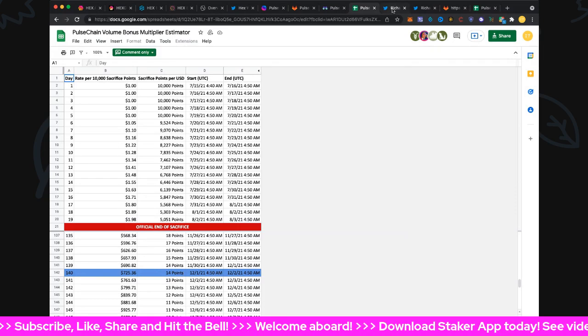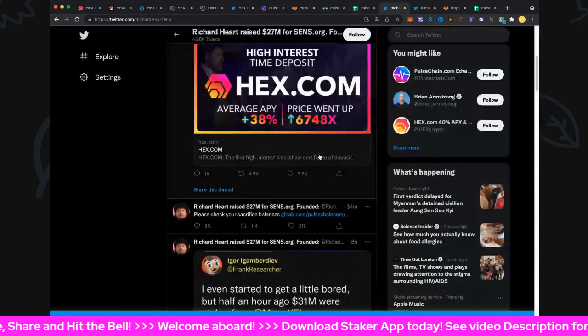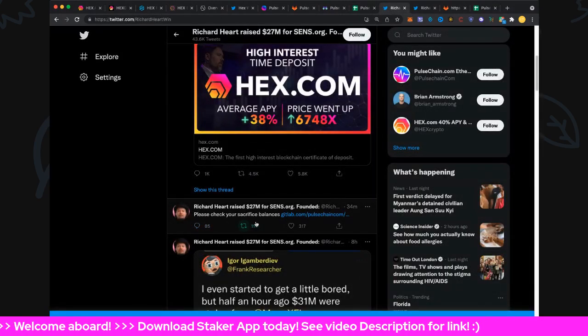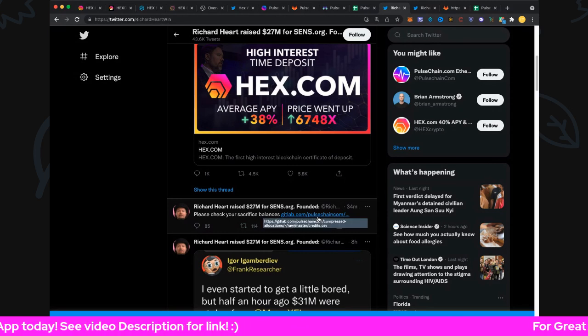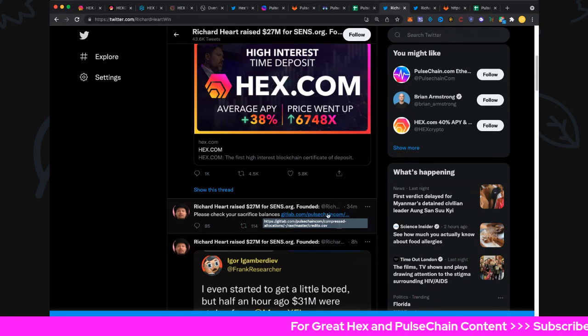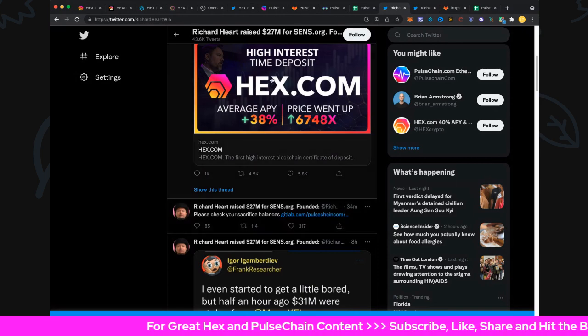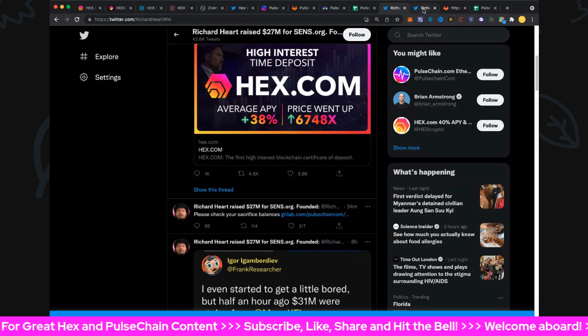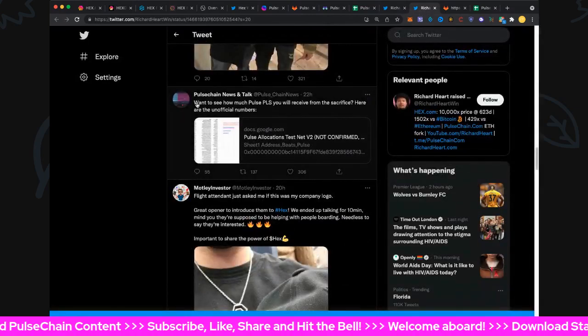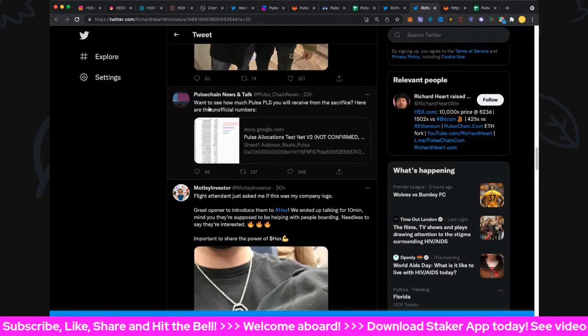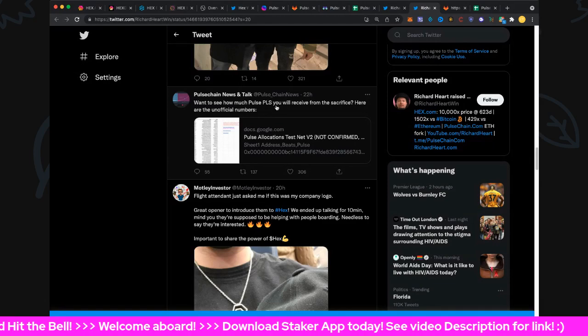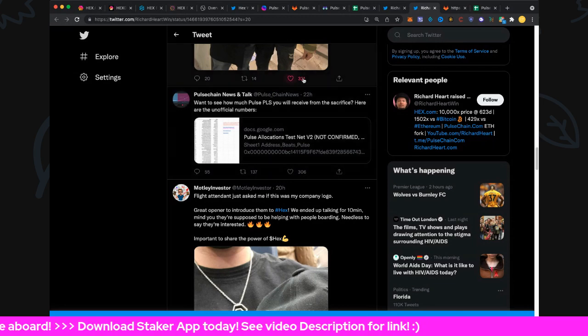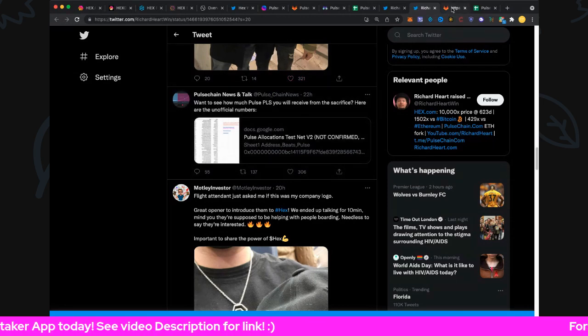Let's get to the big news. Please check your sacrifice balances. This is only 34 minutes ago folks - at GitLab there is, I will leave the link of course in the video description, it's gitlab.com/pulsechain/compressed-allocations/raw/master/credits. Awesome, awesome, awesome. And of course here is someone who has already posted that - with a bit of help anyway, they've already pulled it up earlier. If you want to see how much pulse you will receive for the sacrifice, here are the unofficial numbers, but they do reconcile. Thanks to PulseChain news and talk.